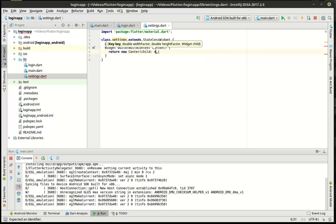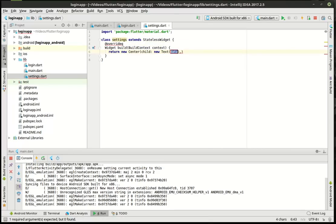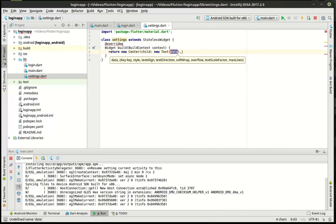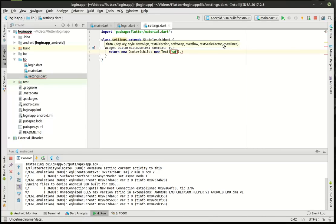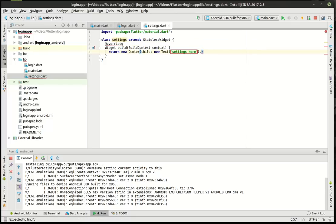So we're just going to center with a new child — a center with a new child — a center with a text. The text is going to be the child of the center. And then we're going to say 'Settings' here. Nothing real fancy about this. We just want to show something on the screen.